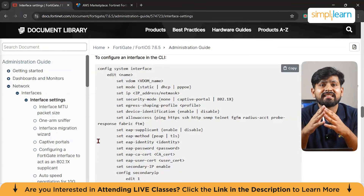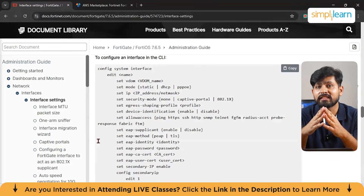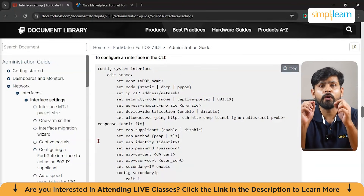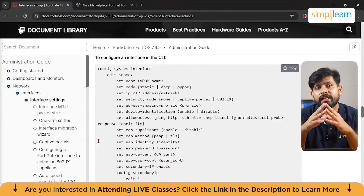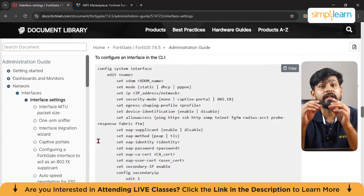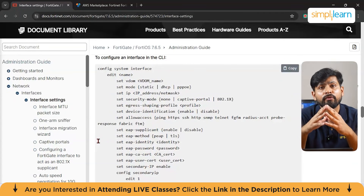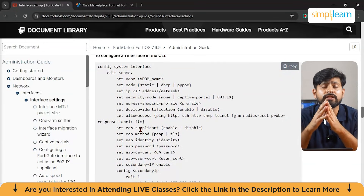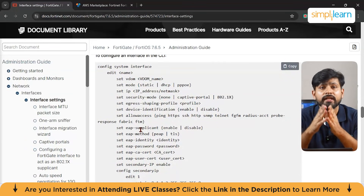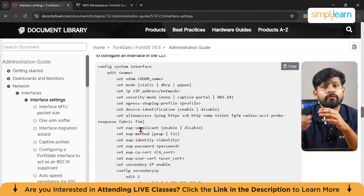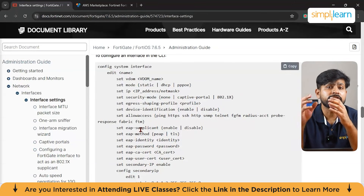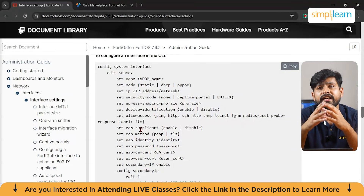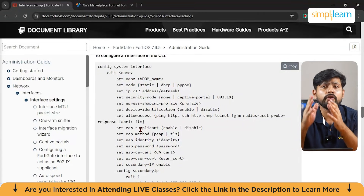Once logged in, access is granted according to the policy set in FortiGate. For enhanced security, the university could also implement two-factor authentication, requiring students to enter a code sent to their mobile phone in addition to their username and password. The university's network administrator sets up an LDAP server in FortiGate, linking it to the institution's central directory so that students and faculty are authenticated via LDAP, ensuring only authorized users can access network resources.